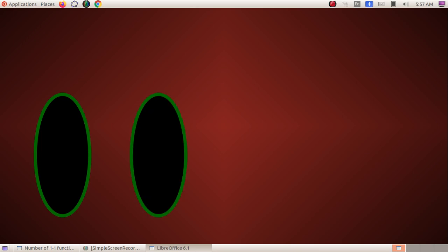Set X has elements 1, 2, 3 — that is 3 elements. Set Y has elements a, b, c — that is also 3 elements.